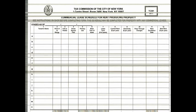This is the commercial lease schedule for rent-producing property. I will explain it in detail. You can use this for commercial leasing scheduled property.